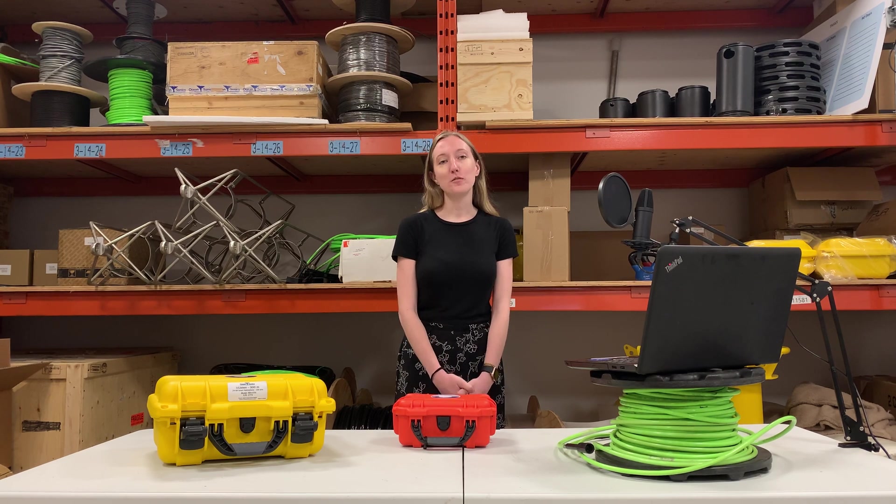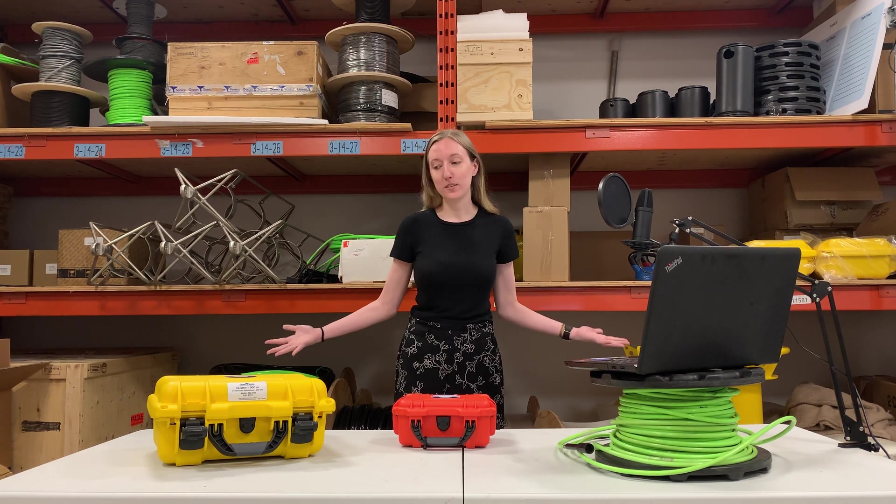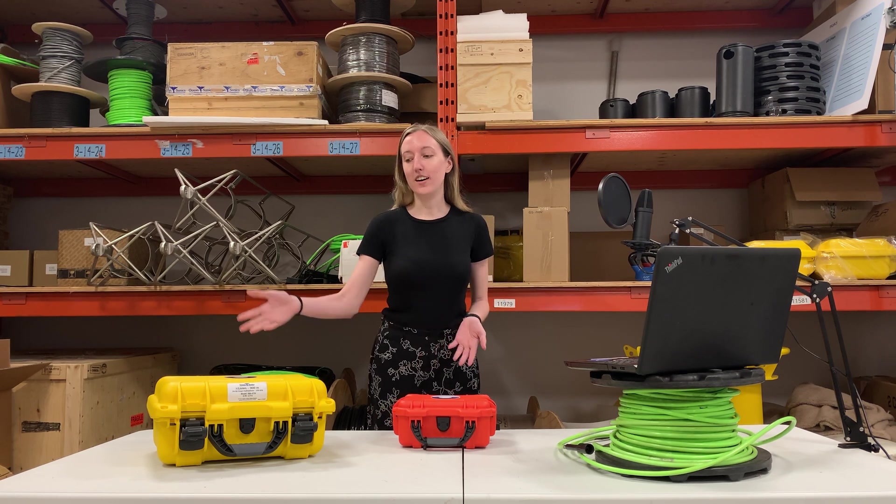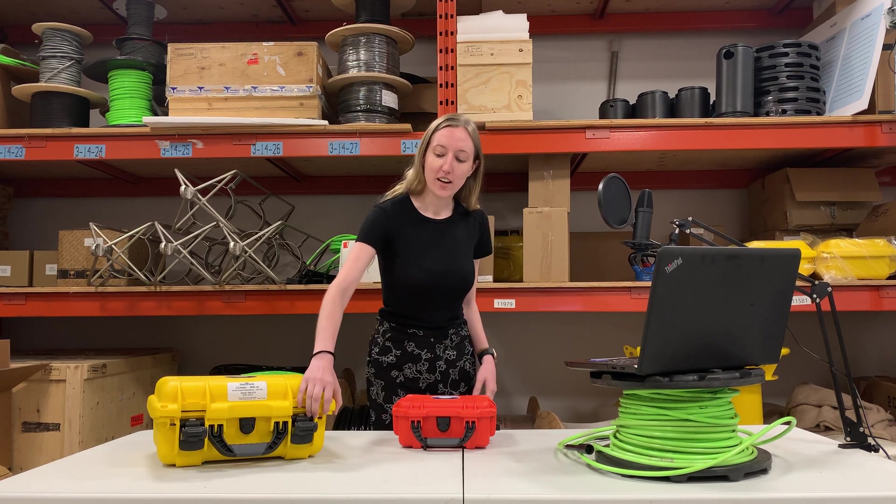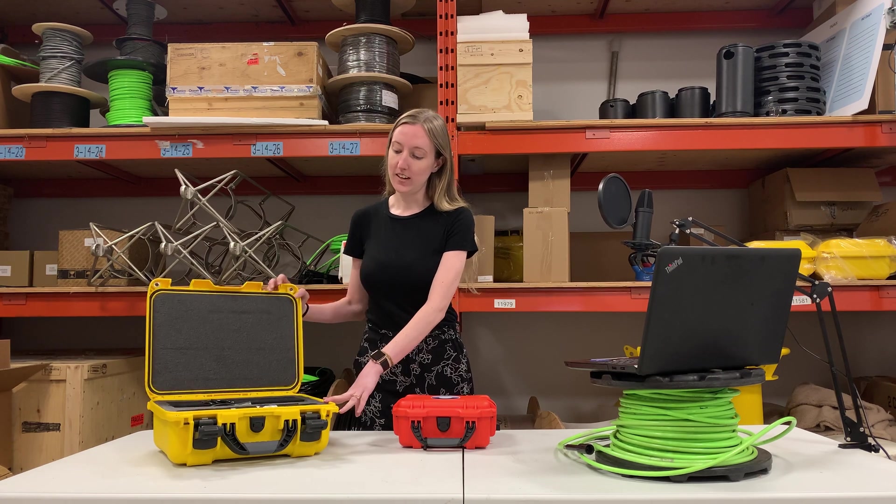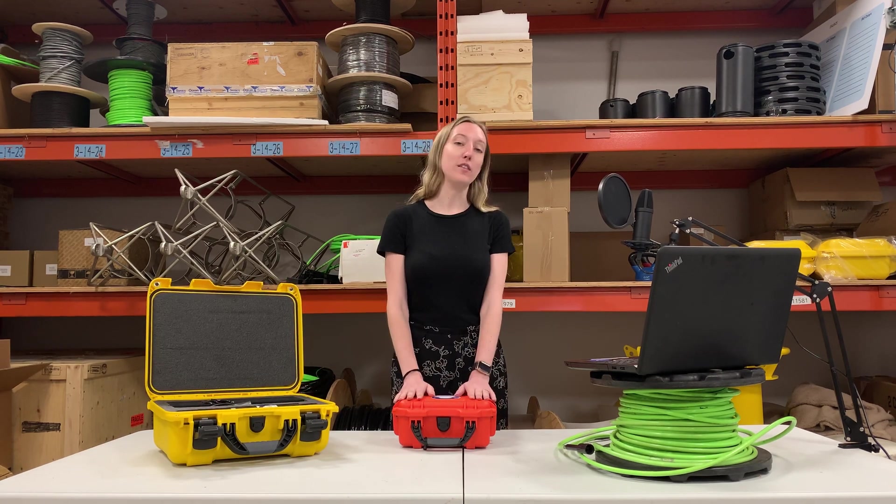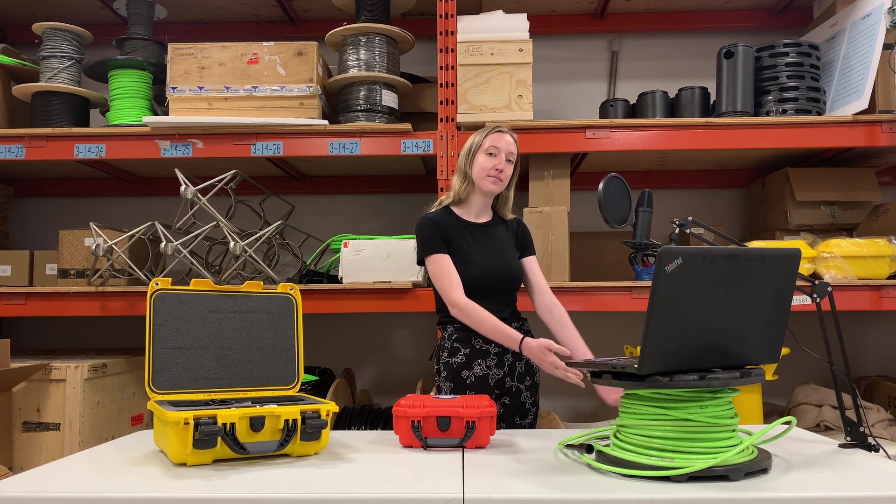So first we're going to go through the different things we have here on the table. Here we have an iSeeListen hydrophone in its case and right here we have our launch box and a cable.